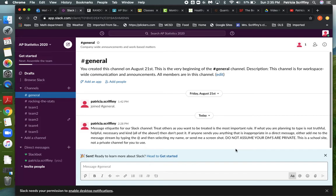If you ever receive information in a direct message that's inappropriate or that feels like harassment, there are a couple of things you can do. You can type the at symbol and select the teacher's name, and the teacher will then see everything in the direct message. Or you could screenshot the message and send that as an image to your teacher via a direct message, or show it to an administrator. So don't assume you can send whatever you want — there are standards and rules here.